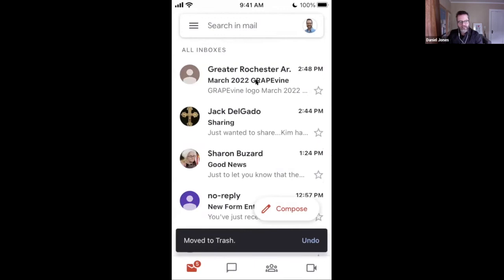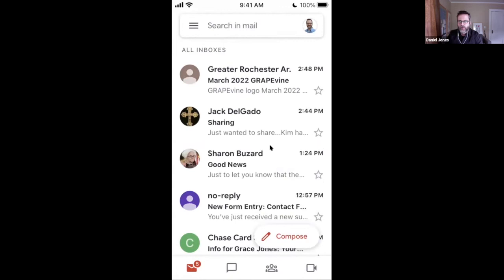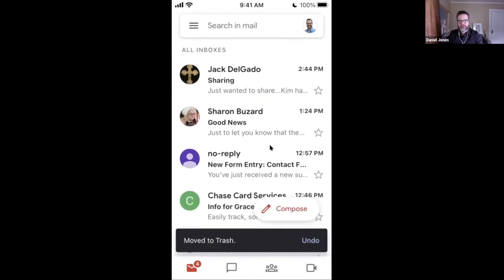If I want to delete this email without opening it, I can basically clean this up really quickly just by swiping my finger and going down this list. Swipe, delete, swipe, delete, swipe, delete. It's gone.